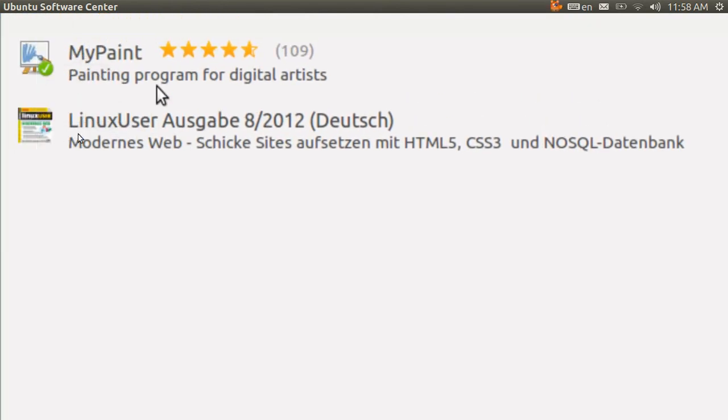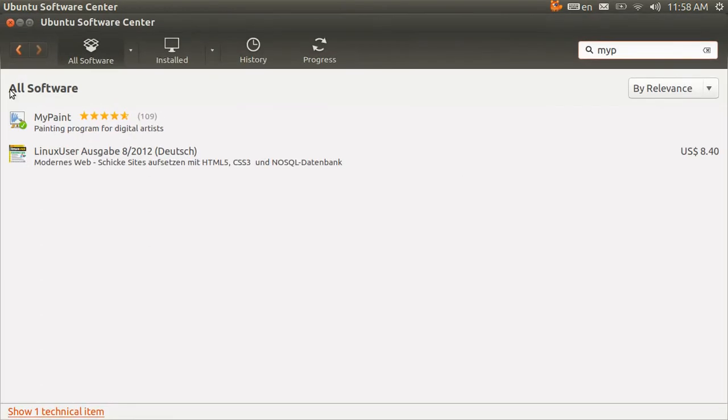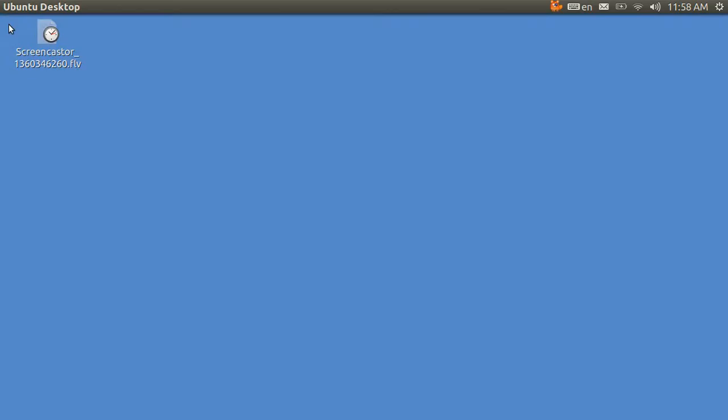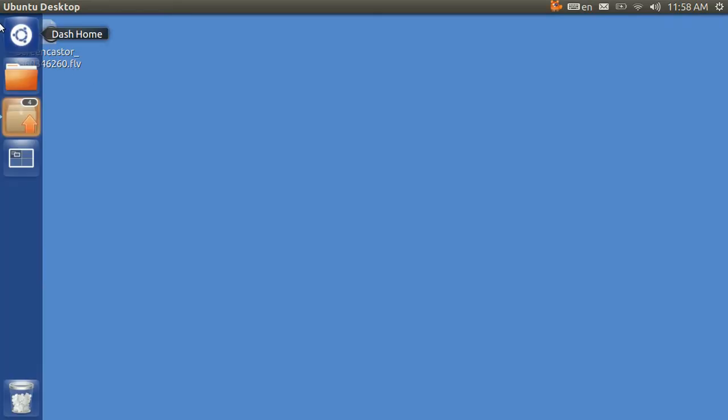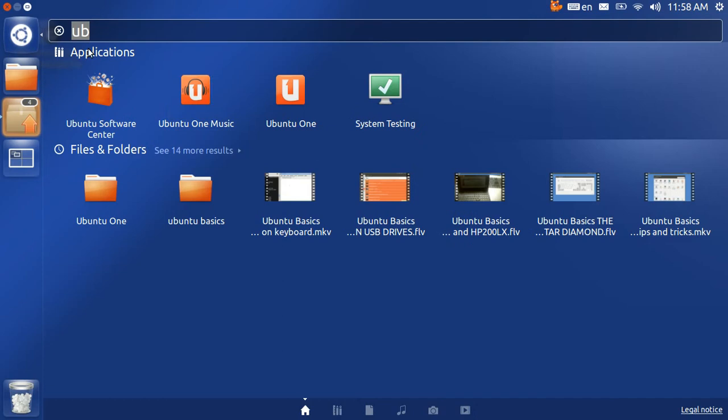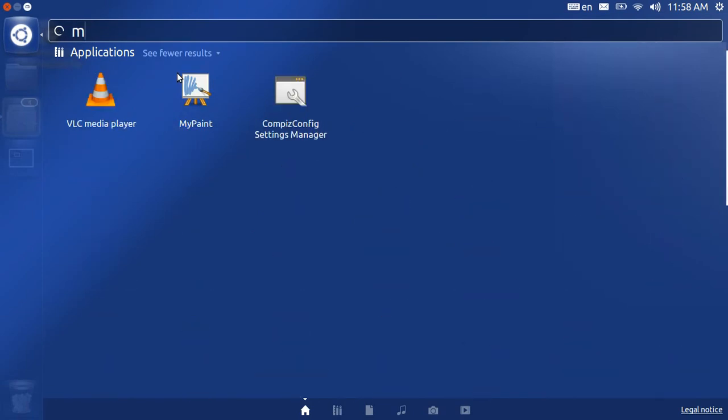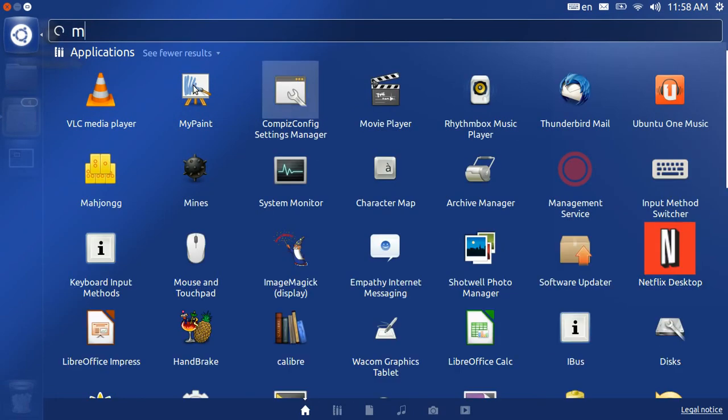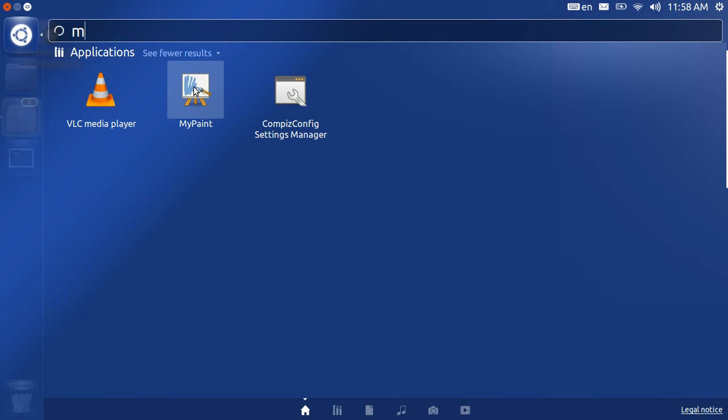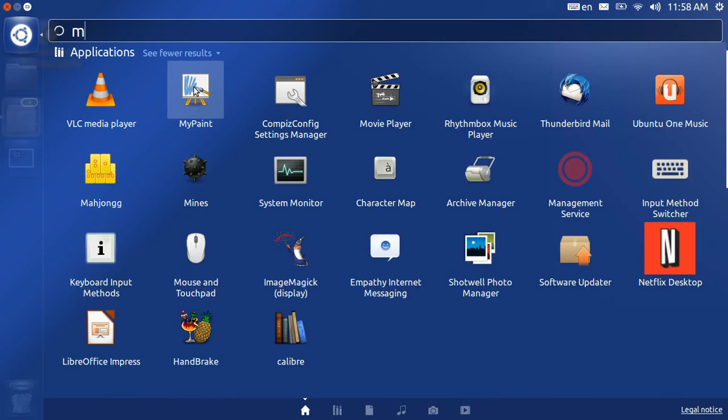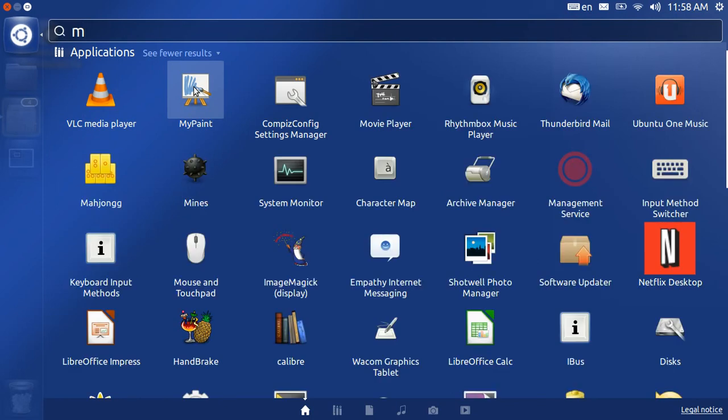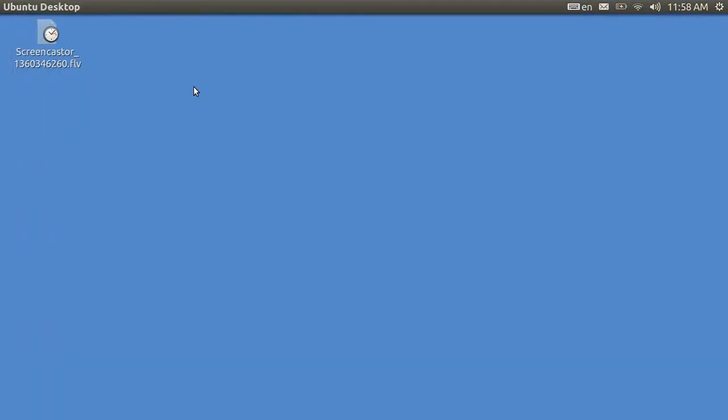So I'm going to get out of the Ubuntu Software Center, go back to the menu, and I'm going to type in M for MyPaint. There it is. I will tap on it and it takes a second to load. It will load with a blank screen and you can draw right on it.